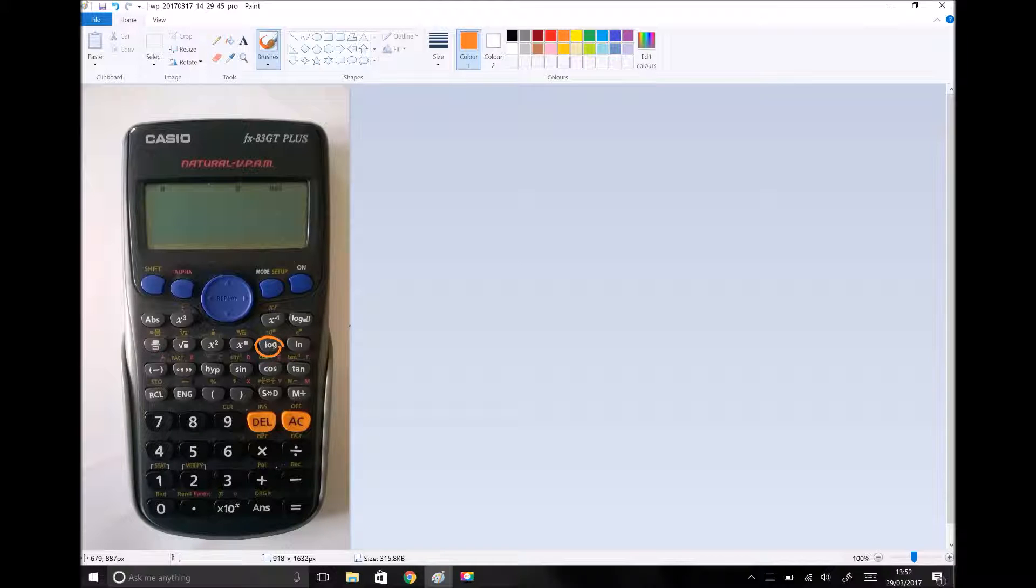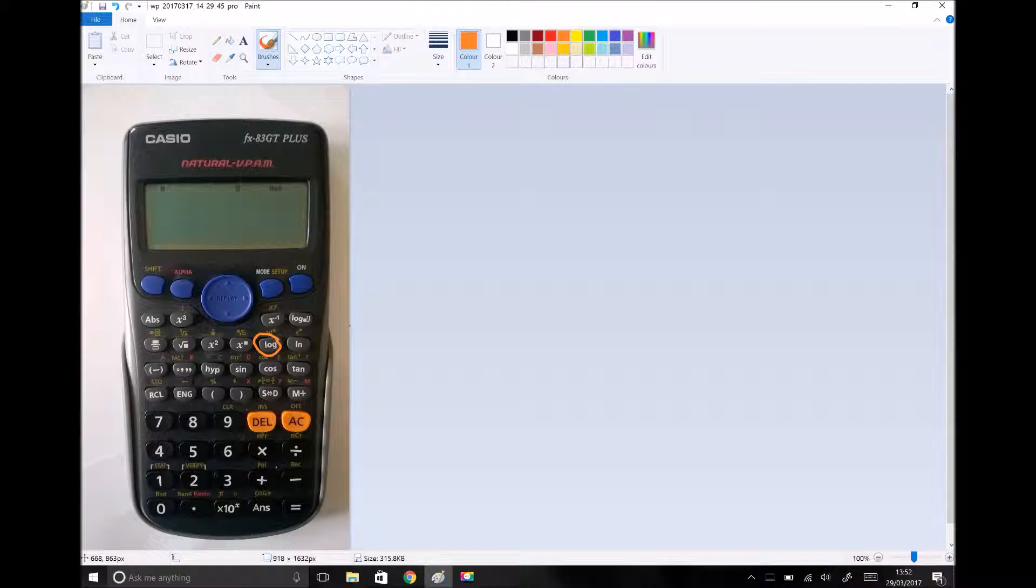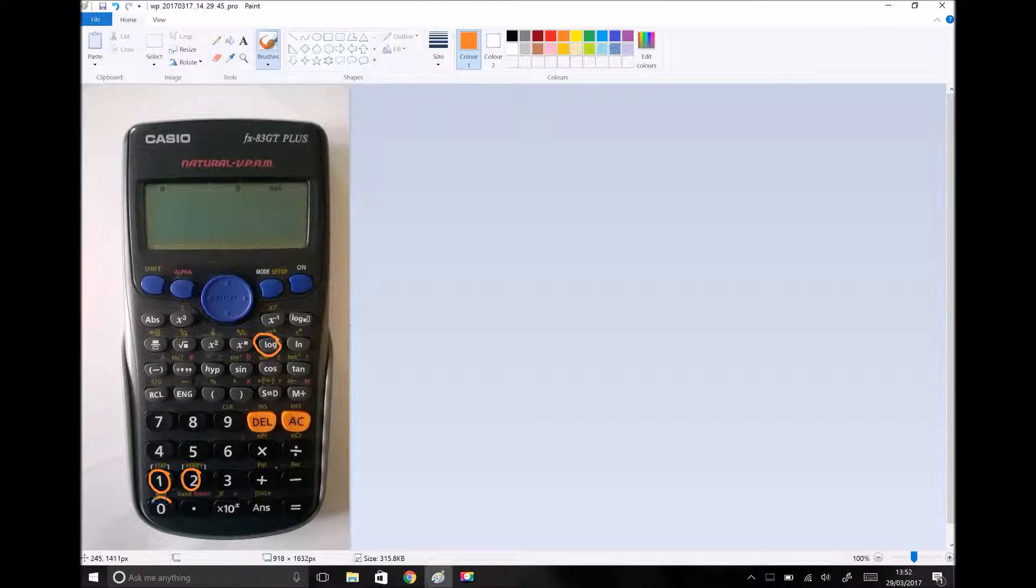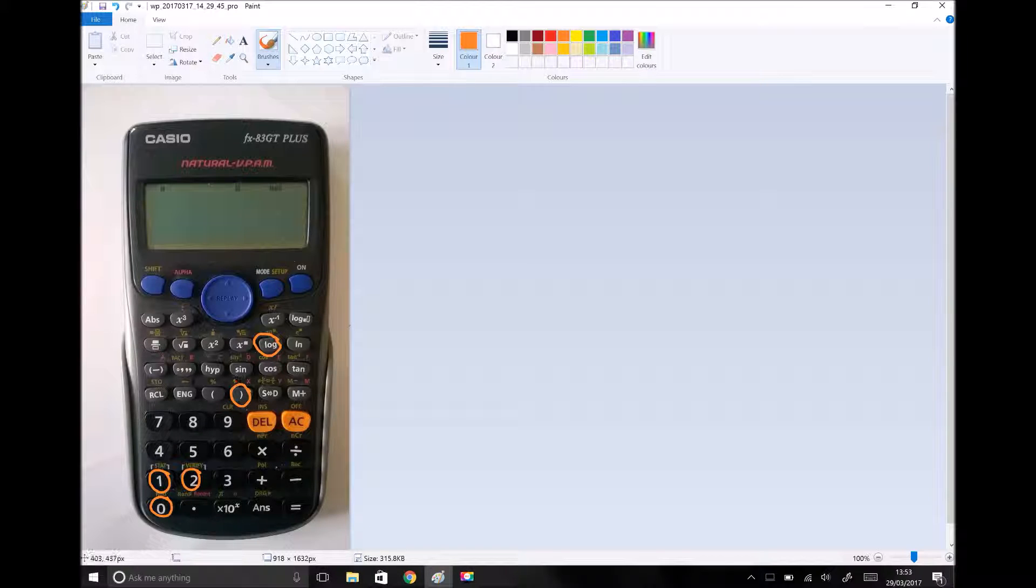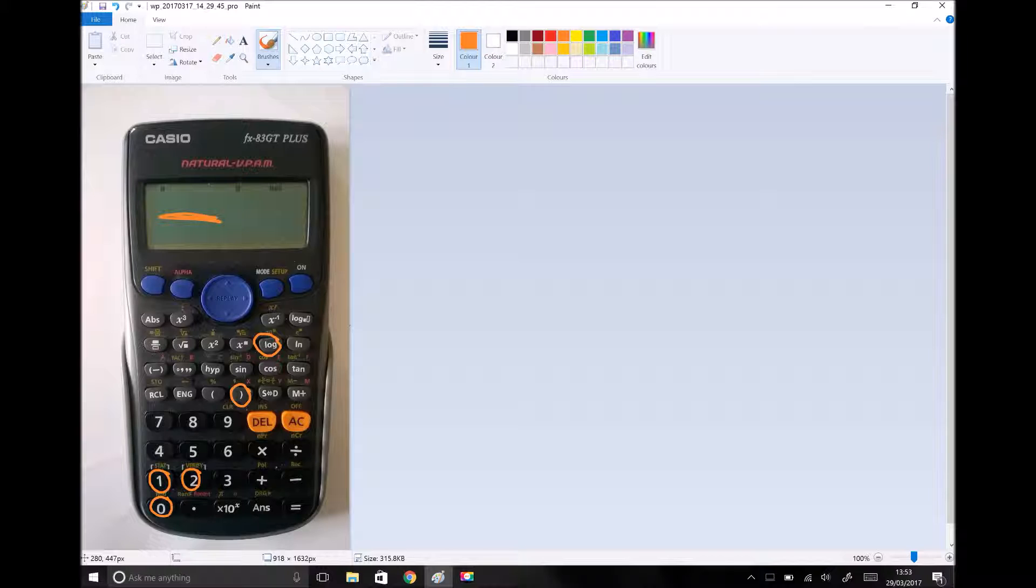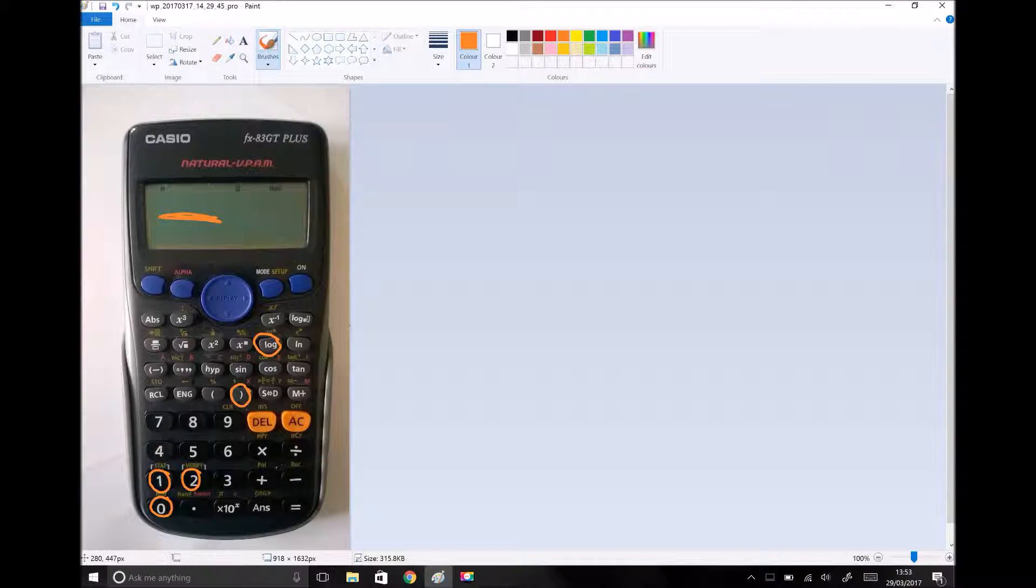When we input a logarithm into our calculators, let's say for example we wanted to do the log of 120, all we would do is begin by hitting the log button, type the number 120, and on most calculators you will also be required to close the bracket. Normally it would have log open brackets, you would type in the 120, close brackets, and hit equals, and that would give you the log of 120, which is 2.08.